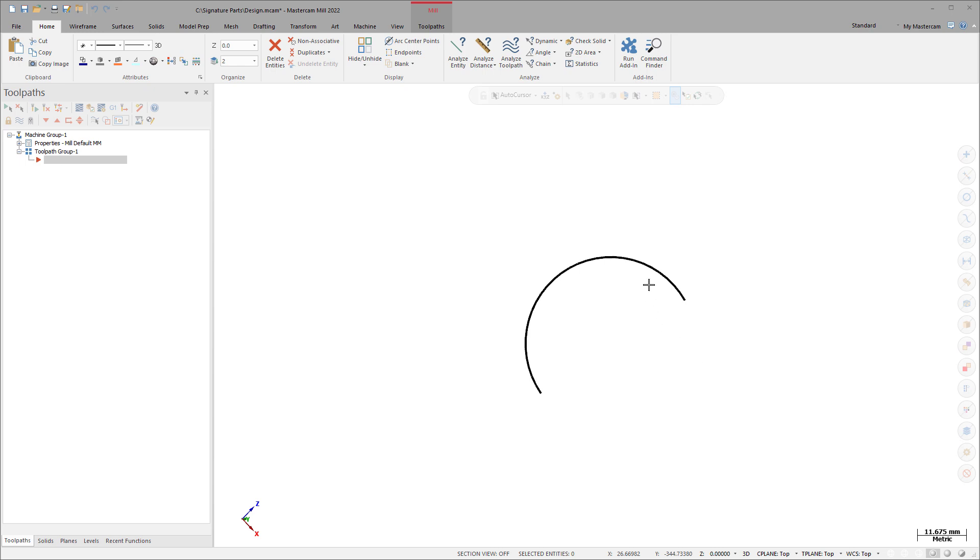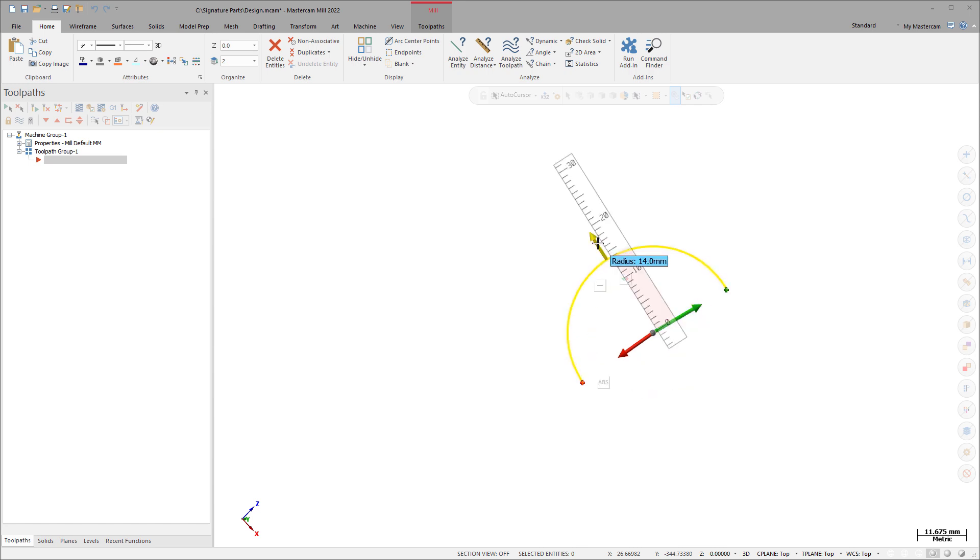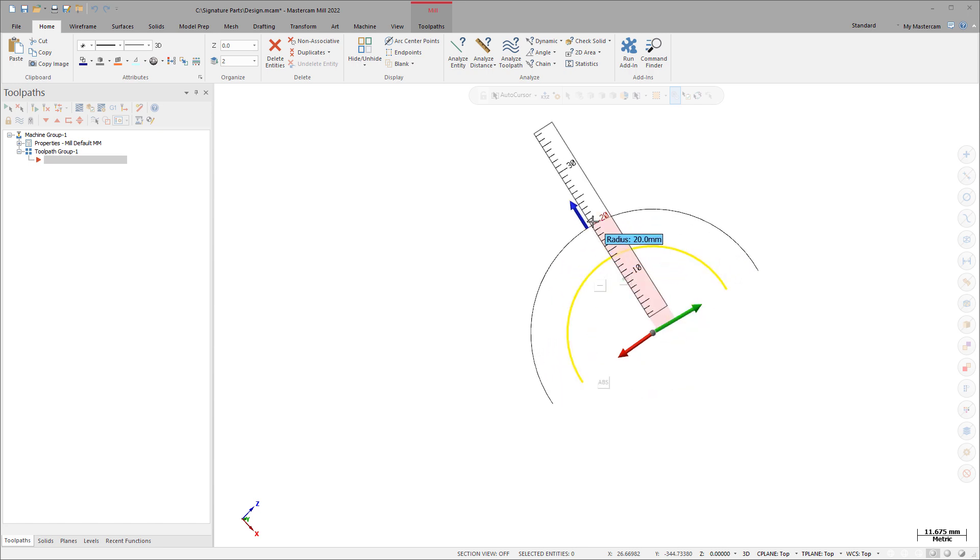Use the origin ball to edit the center point position. Use the blue arrow to edit the radius. The value appears when you hover over the arrow.